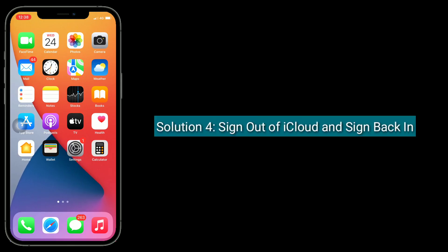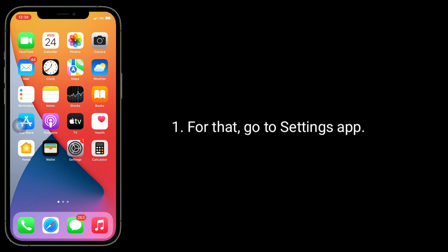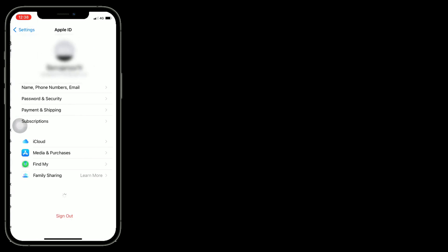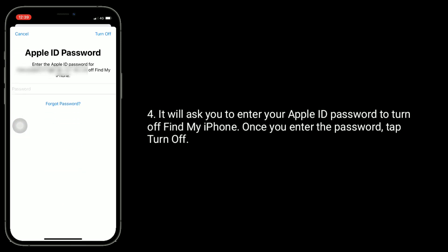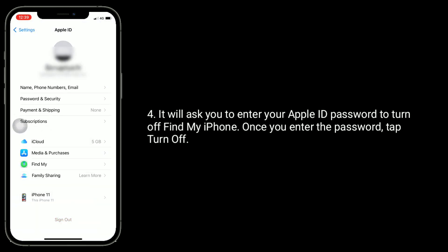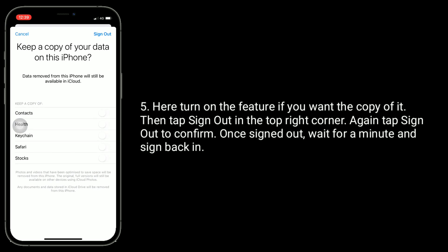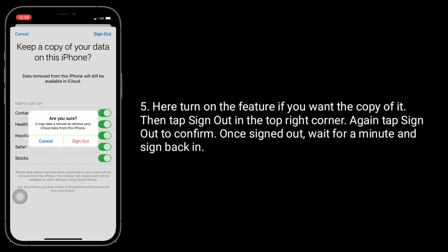Solution 4 is to sign out of iCloud and sign back in. Go to the Settings app and tap on your name, then tap Sign Out. It will ask you to enter your Apple ID password to turn off Find My iPhone. Once you enter the password, tap Turn Off. Here, turn on the features if you want a copy of your data, then tap Sign Out in the top right corner. Tap Sign Out again to confirm. Once you're signed out, wait a minute and sign back in.